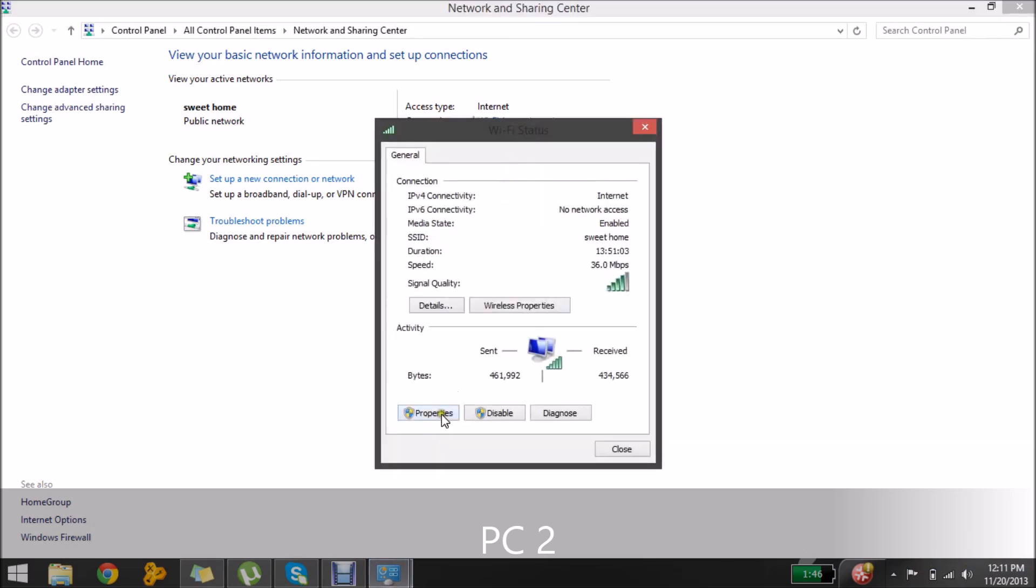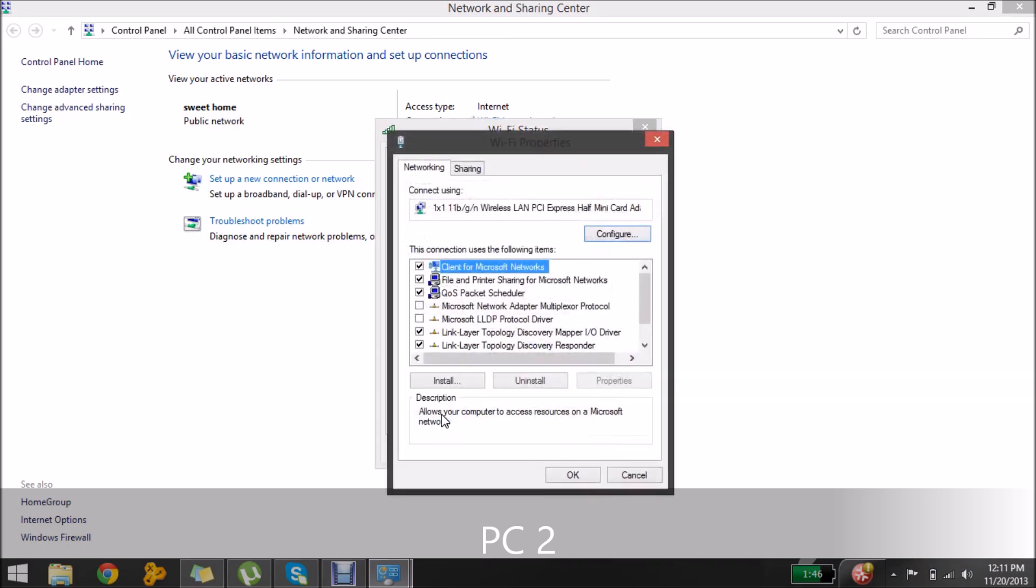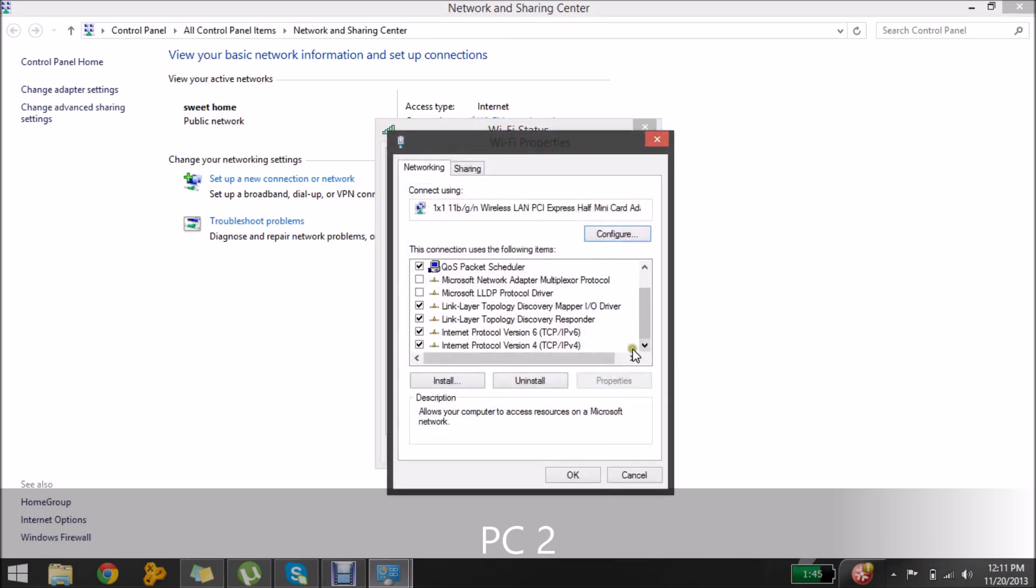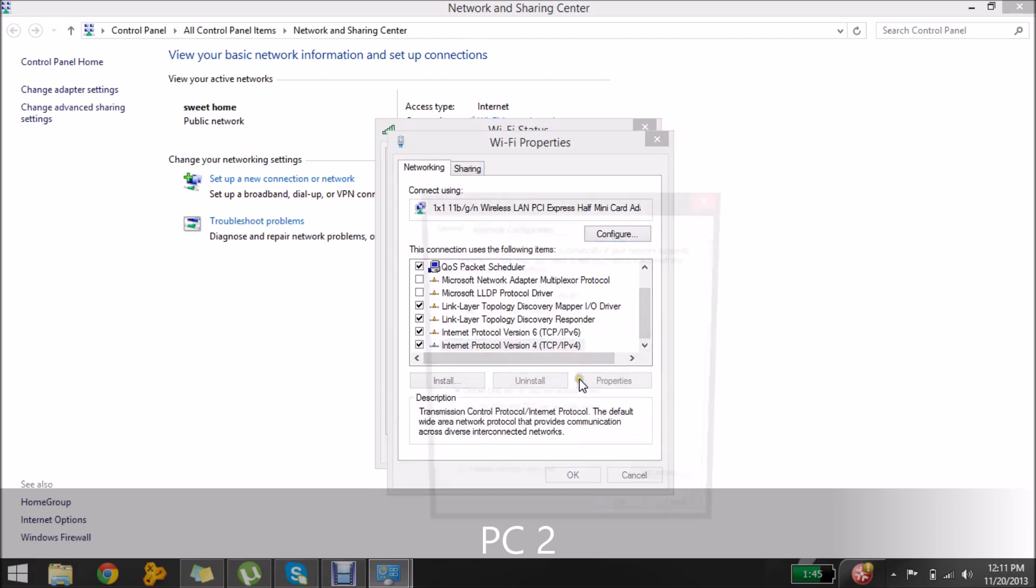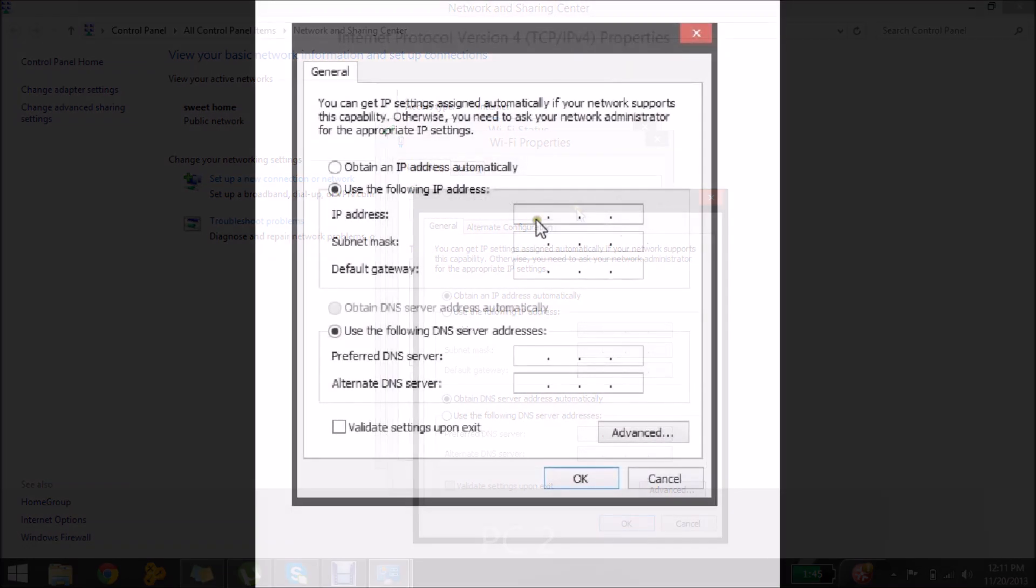And then you need to access the properties and then access the properties of your internet protocol version 4. Okay, so here we are now.